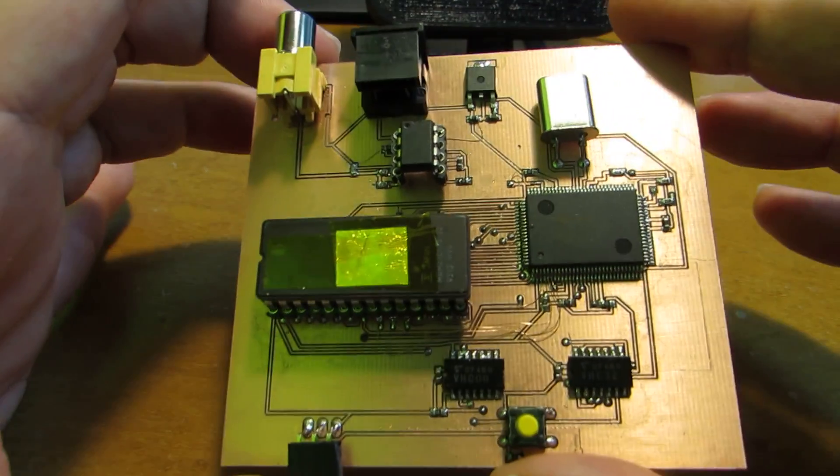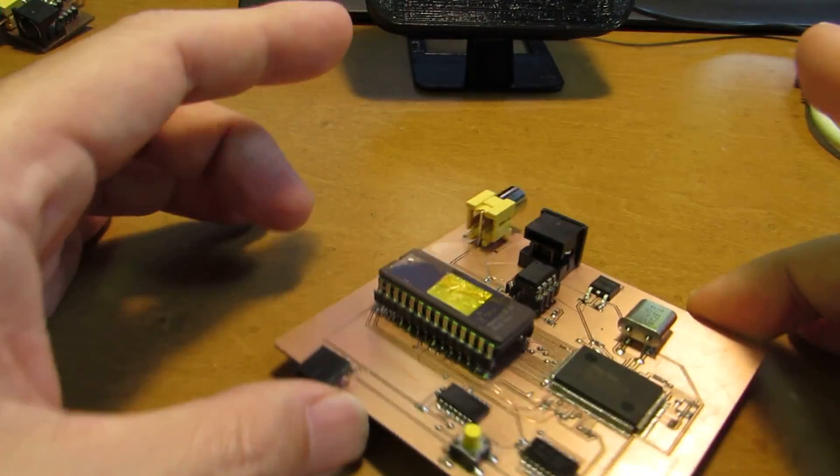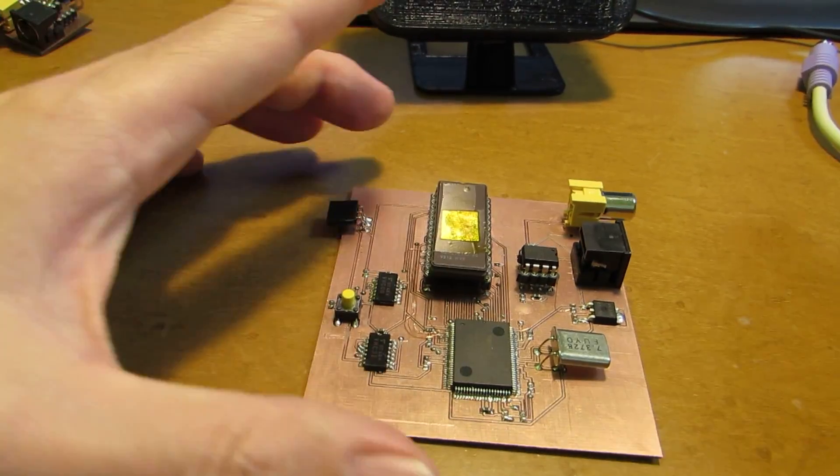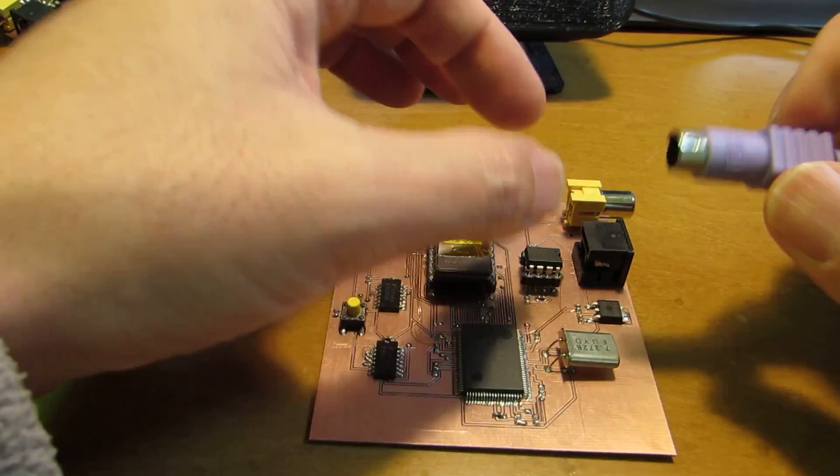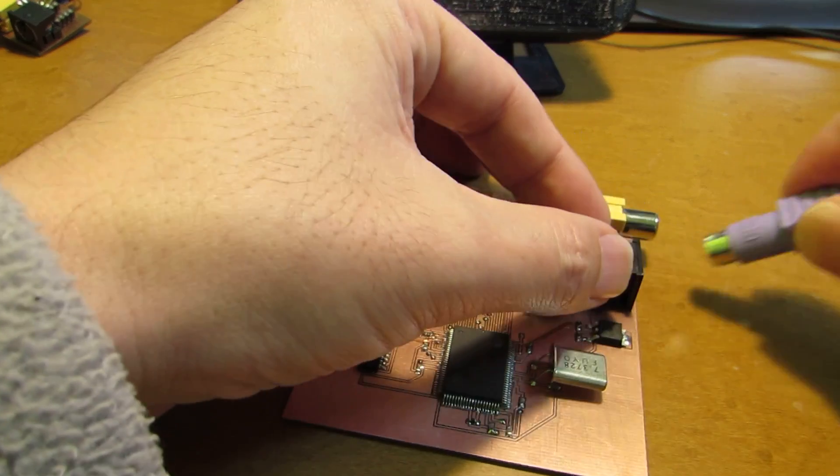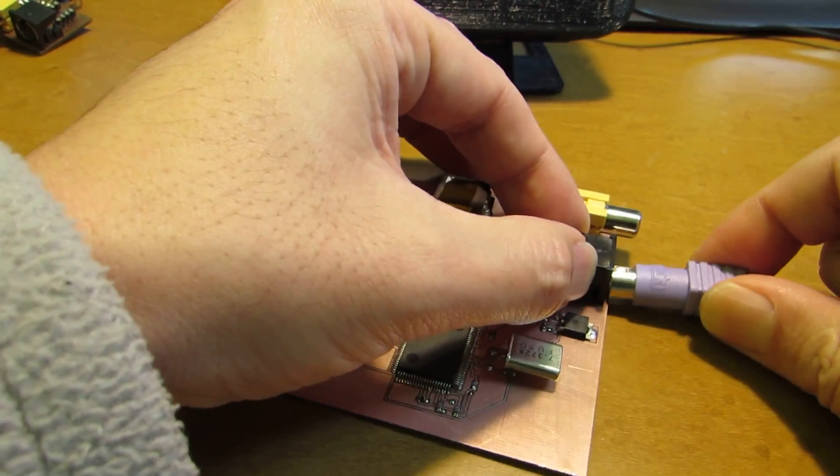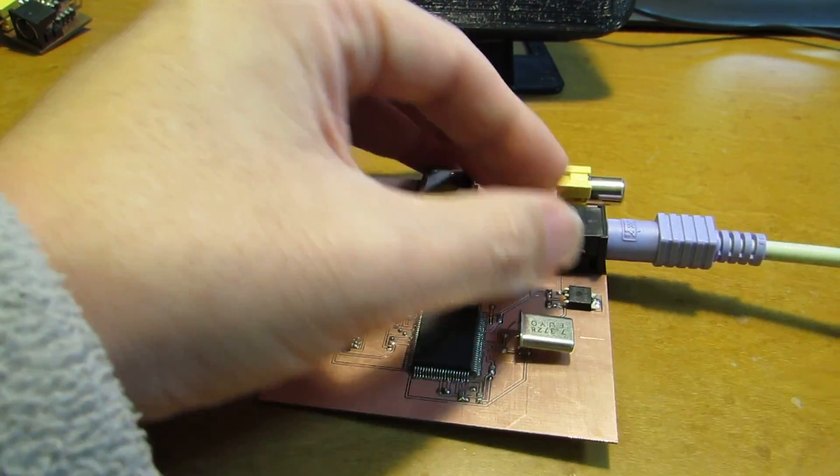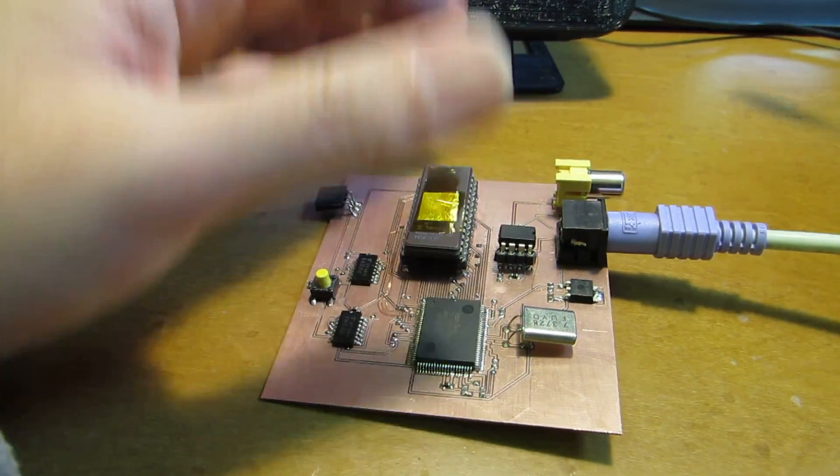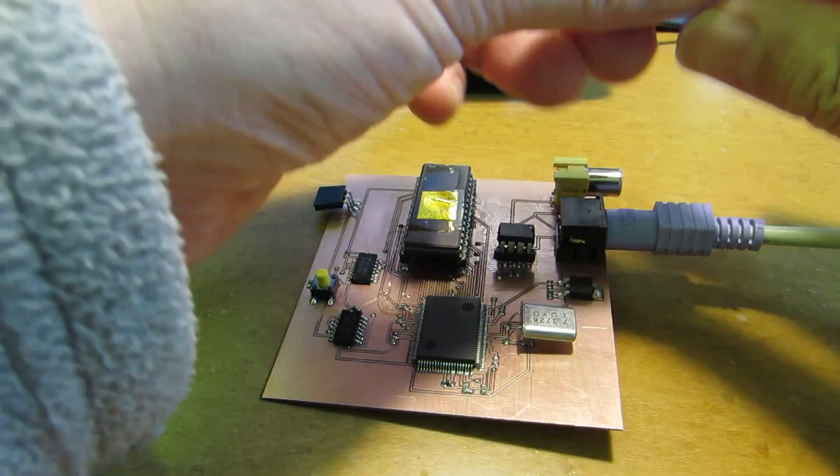Now let's see how it works. Actually the operation is very the same. Let's connect the PS2 connector and video.